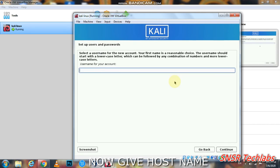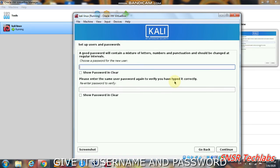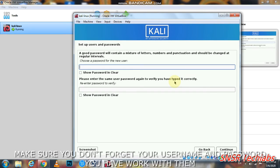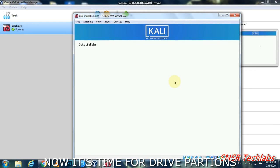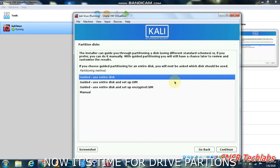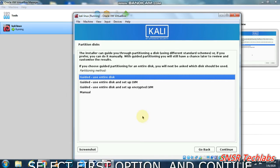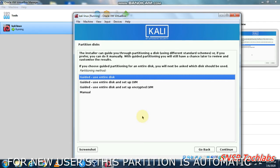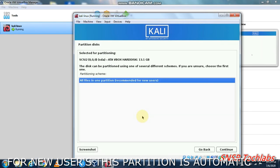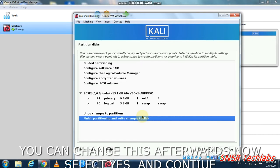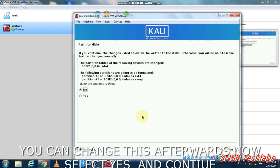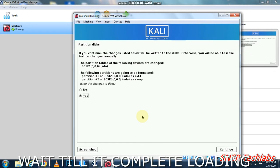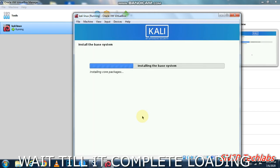Enter your hostname and password. For partitioning, select the first option - guided, using entire disk. Select the partition and continue. Confirm the changes.